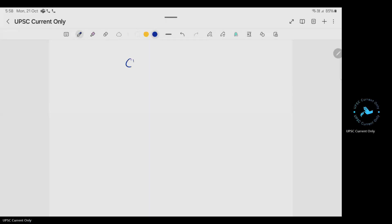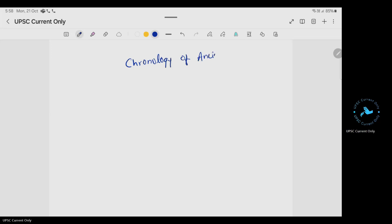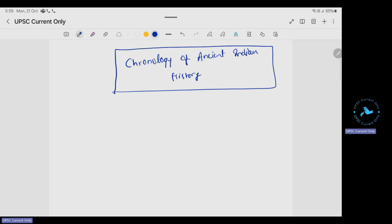Today we will discuss the chronology of ancient Indian history. Every name and personality will be related to their contemporaries and ages. For the Paleolithic, Neolithic, and Mesolithic ages, there are no people associated, so we will quickly go through these because the location aspects are more important.